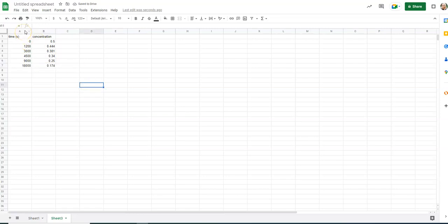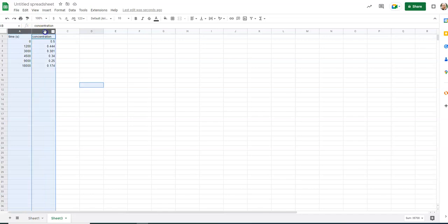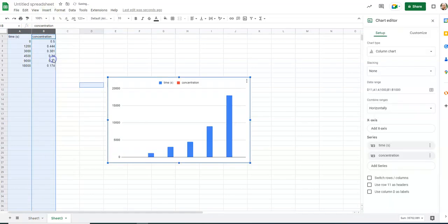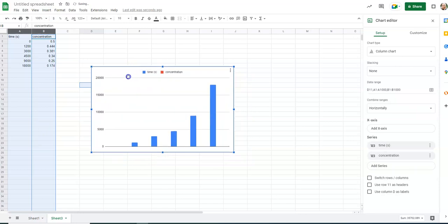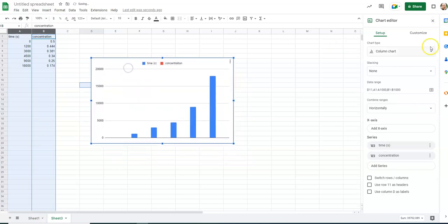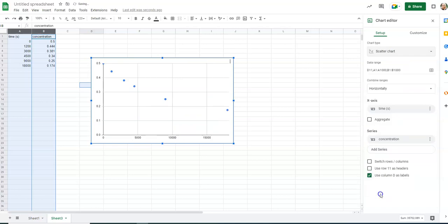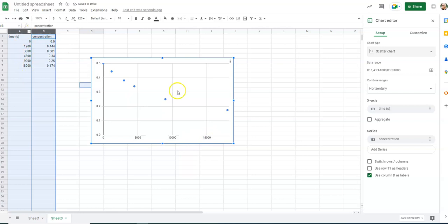So you type in your data, put your mouse on A, hit control, click A, keep your finger on control, click B. It should highlight both. You go to insert, chart, and yeah, it gave me a bar graph. I don't want a bar graph, so I'm going to change it to be a scatter plot. I want time to always be X, and our time values are large. So yes, that's my X.